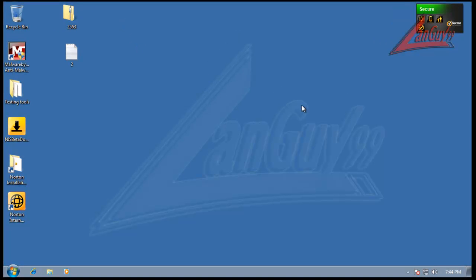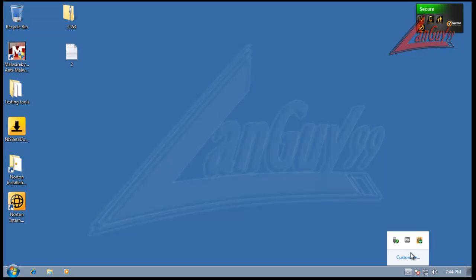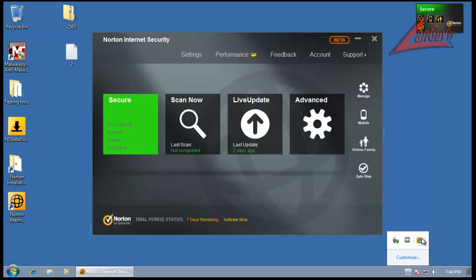Hey everybody, welcome to another review. I had some time tonight so I thought I'd do another quick review. Hopefully it'll be quick. And tonight I'm going to actually test out the new Norton 2013 beta. Yeah, this is internet security.